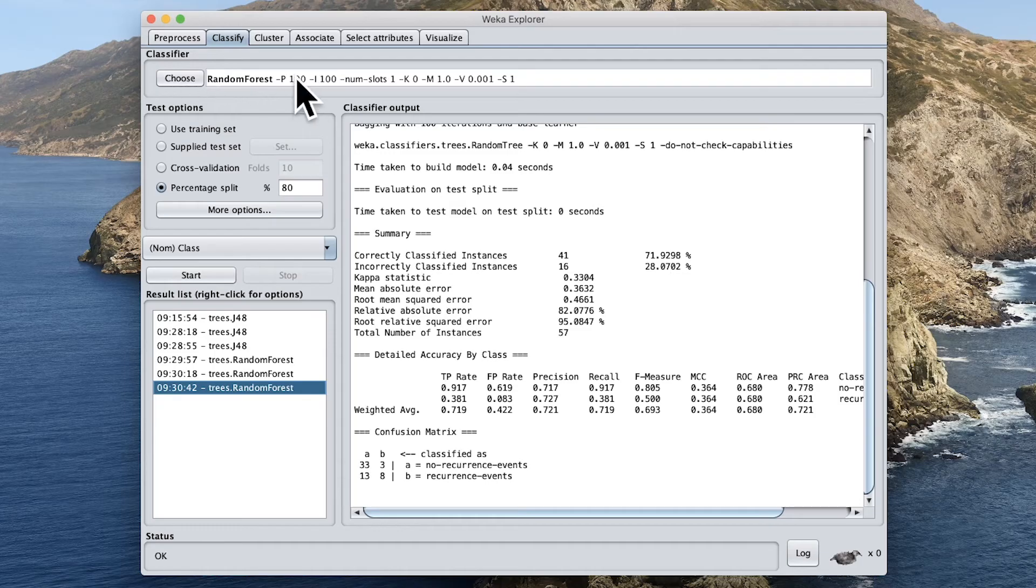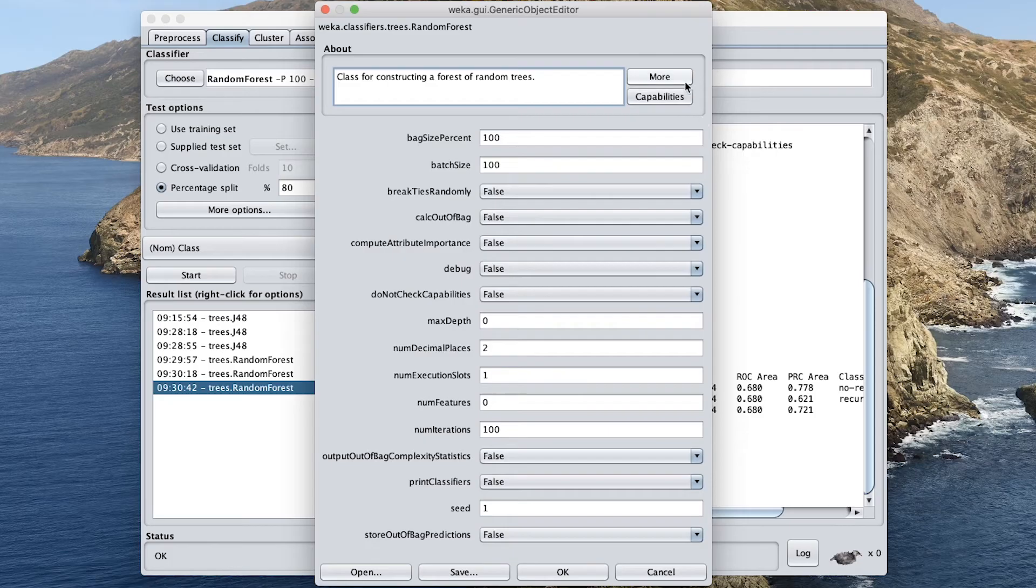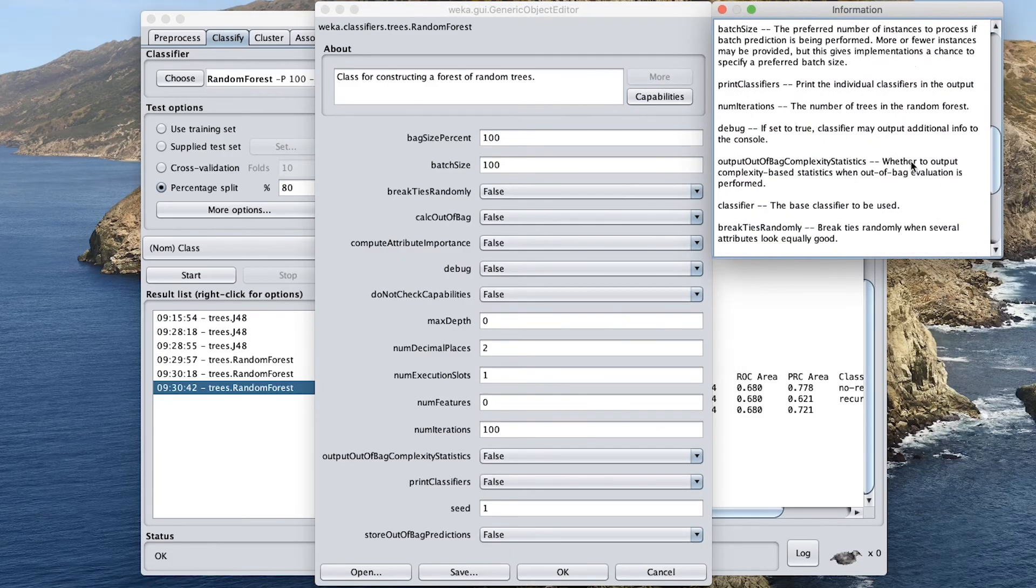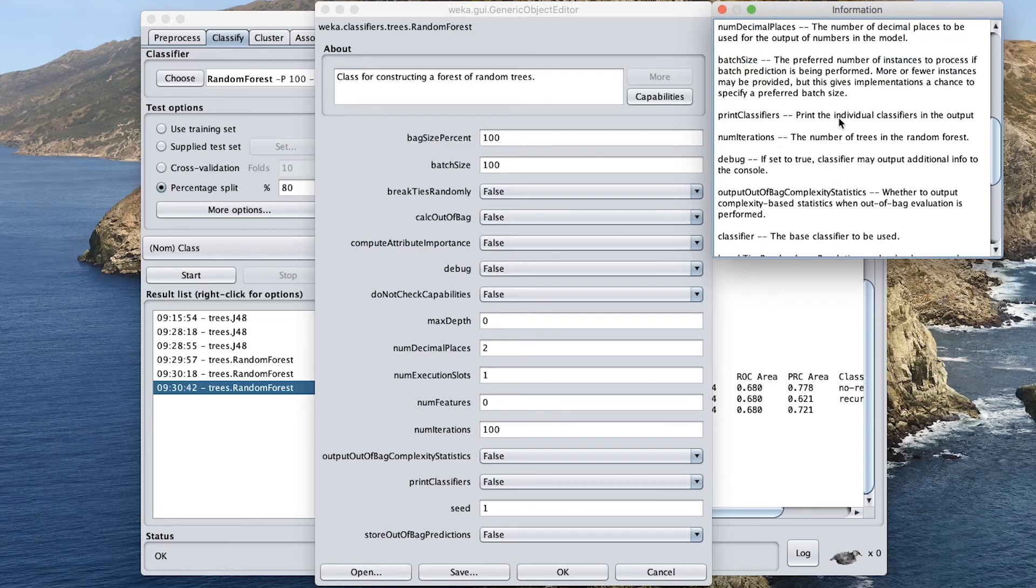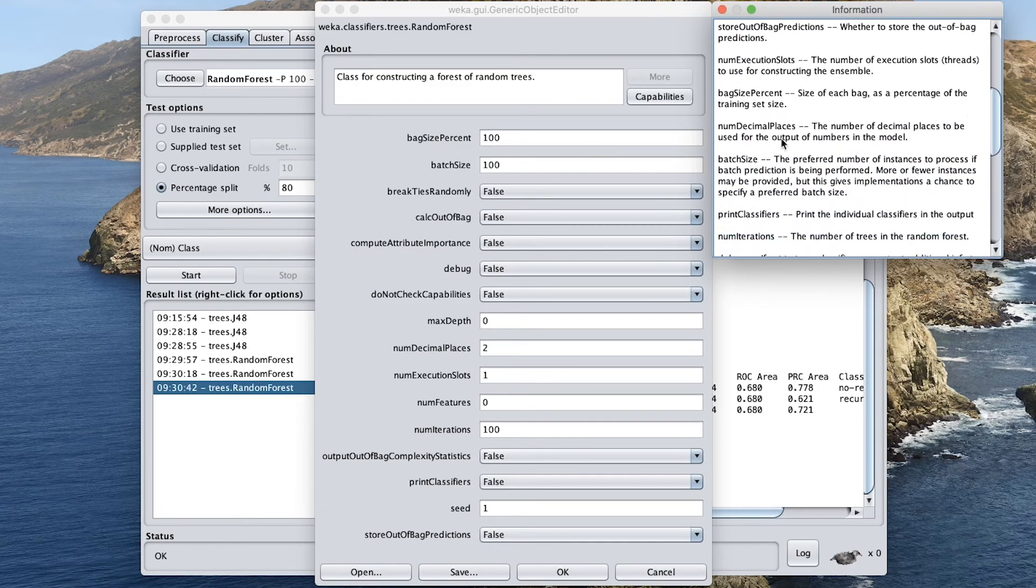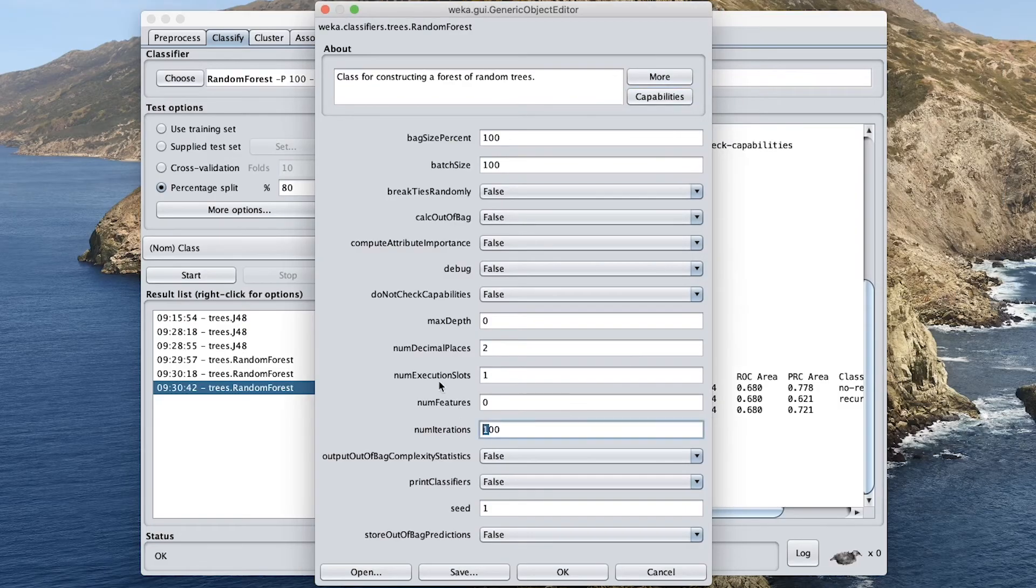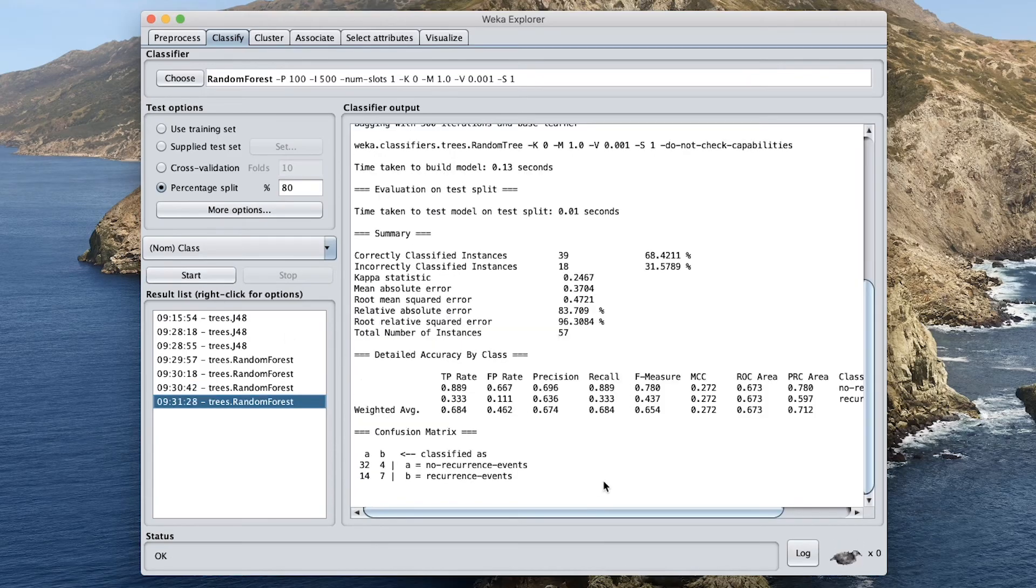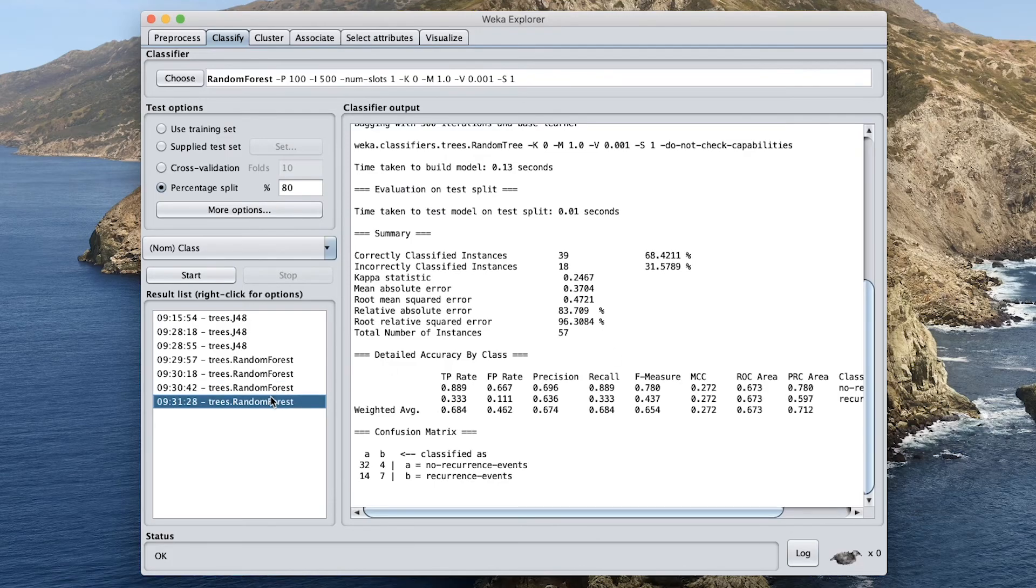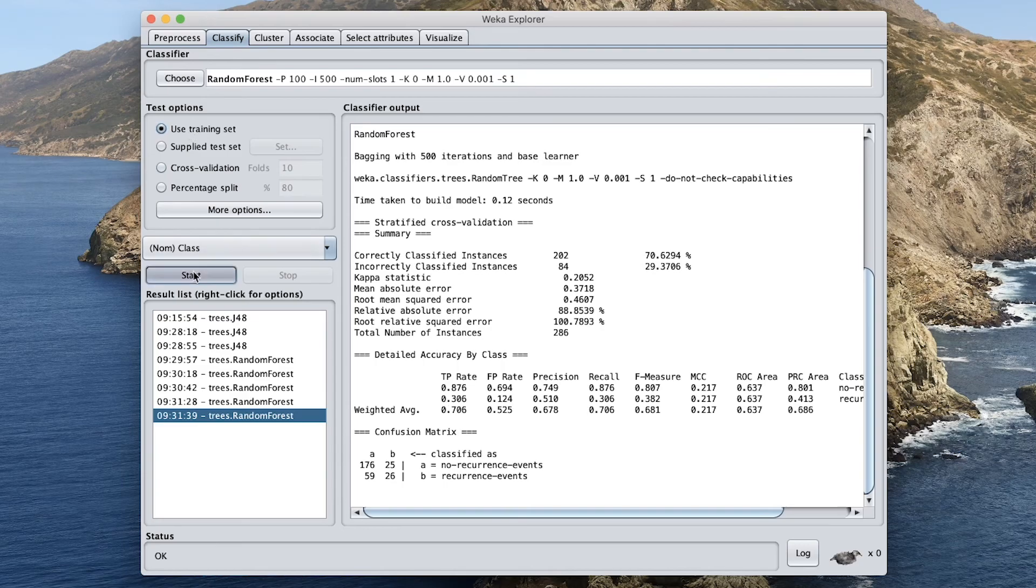So we might need also to tune the hyperparameters here. If you click here, let's try the number of trees to be higher. Let's see, where would that be? Num iteration is the number of trees. So let's try that. Set that to 500. So it didn't really improve the performance. Let's try 10-fold. For 10-fold model, improved a little bit. Let's try a training set. And it's still performing very well.